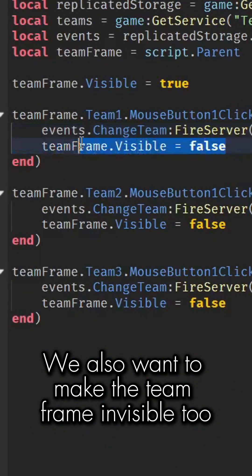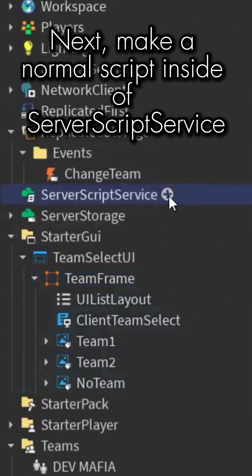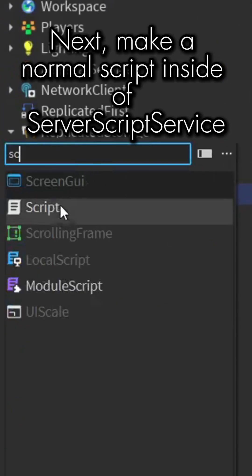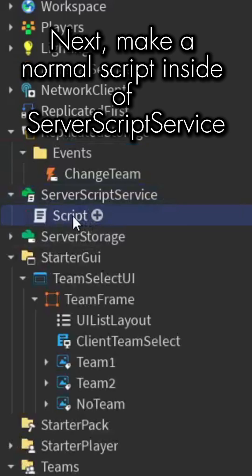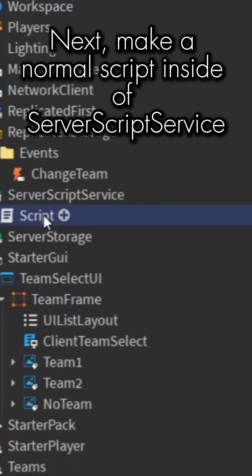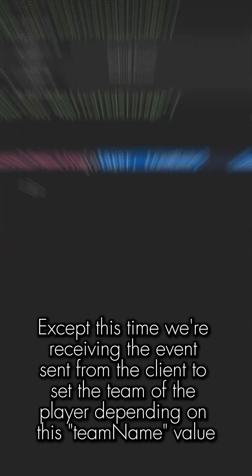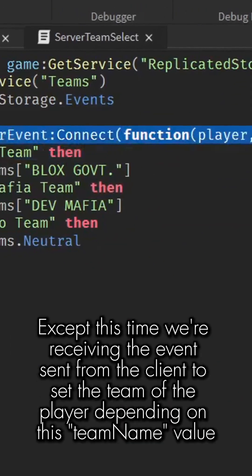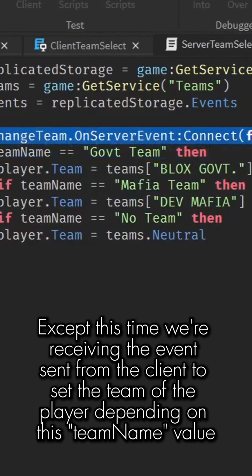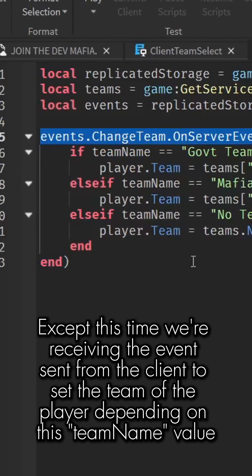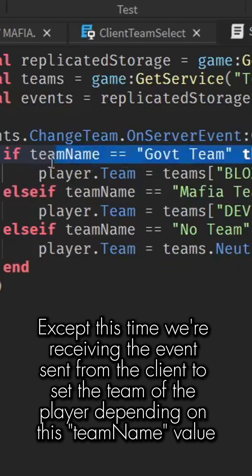Next, make a normal script inside of ServerScriptService. It's similar to the previous script, except this time we're receiving the event sent from the client to set the team of the player depending on this team name value.